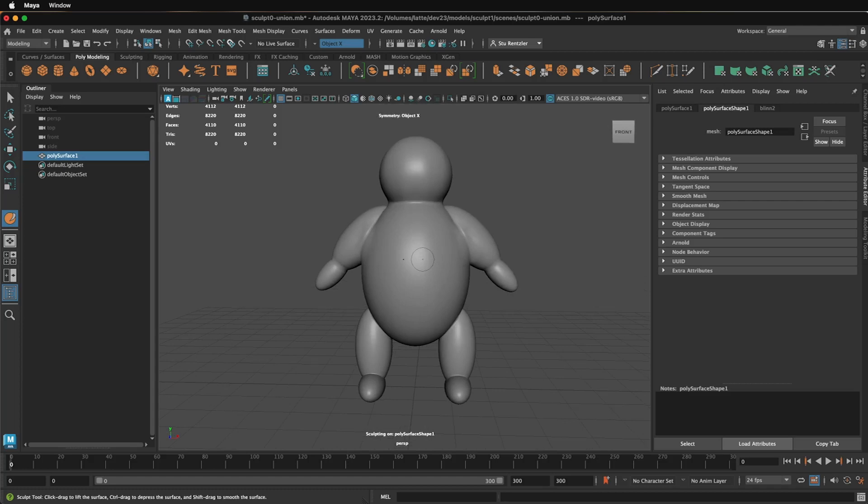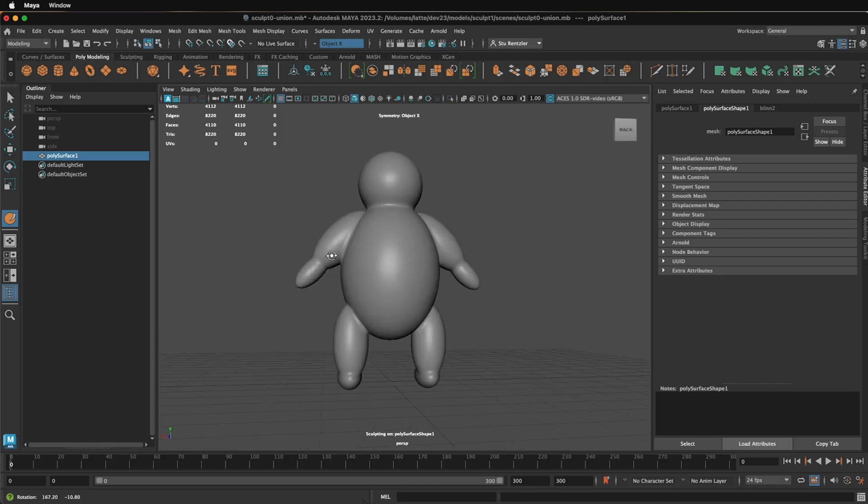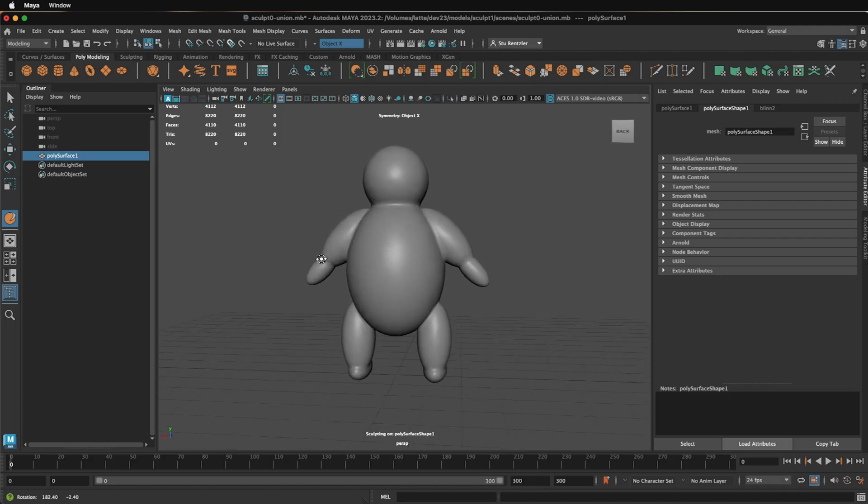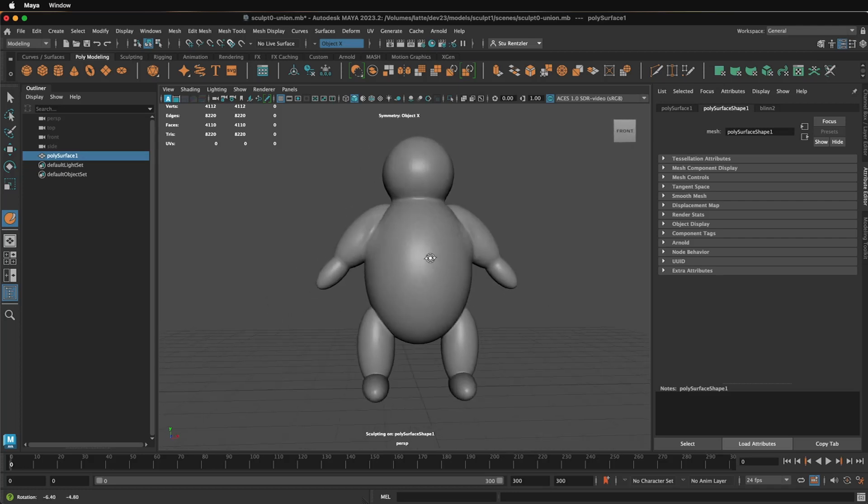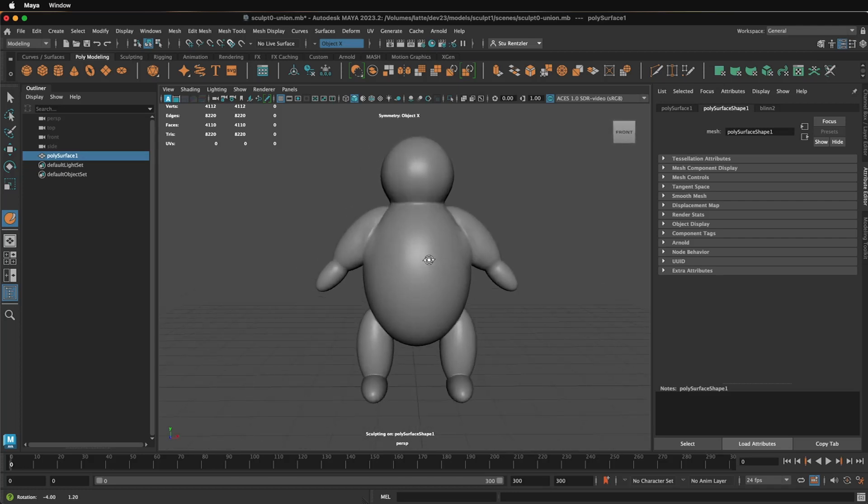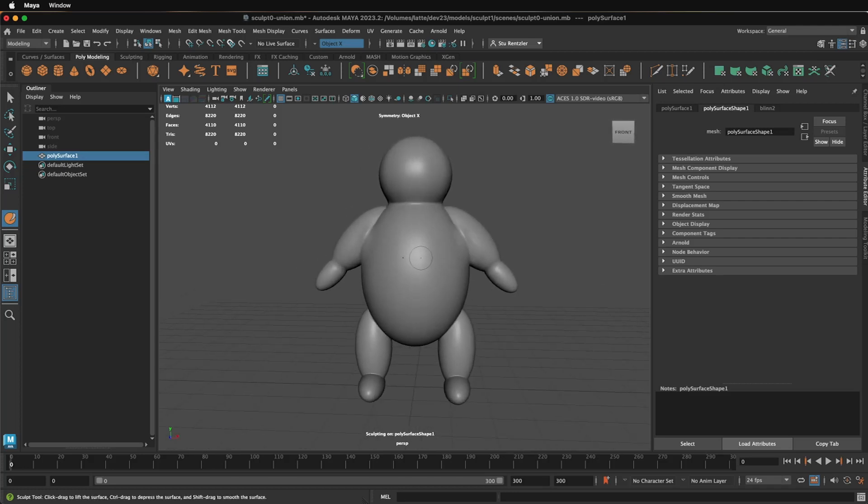This video was focused on creating a rough form using the union of geometry to describe the volume of the object you want to sculpt, and then restructuring the surface, mirroring the surface, and then restructuring again. And don't forget to use Edit Delete by Type History in between the operations.